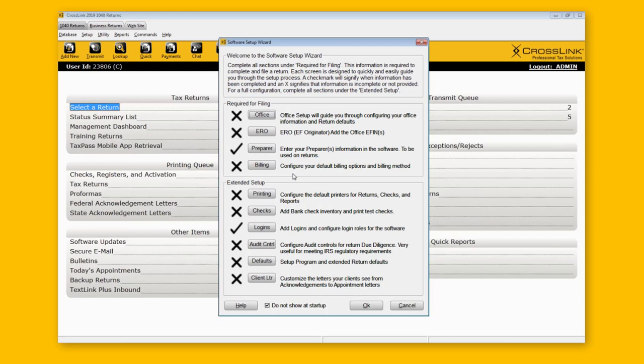If at some point you want to prevent this pop-up from appearing, you can click on 'Do not show at startup.' Once you're done with setup, select that box and click OK, and you won't be reminded to do this setup every time you log in.